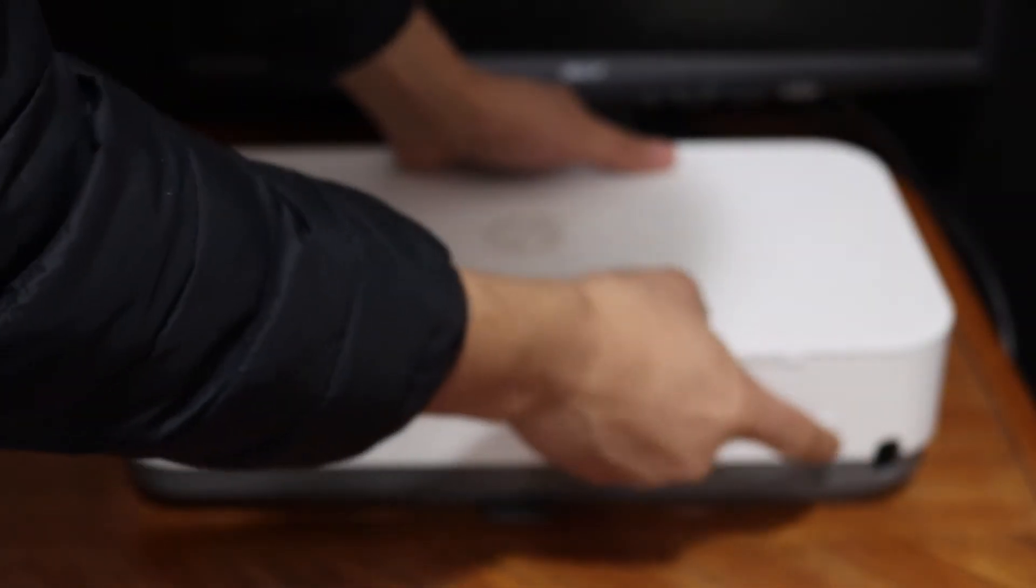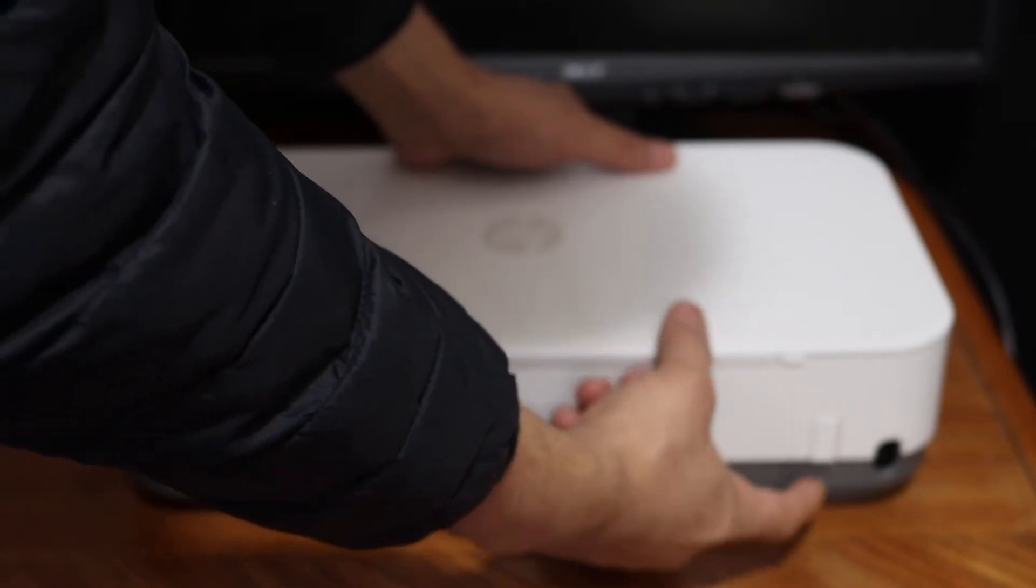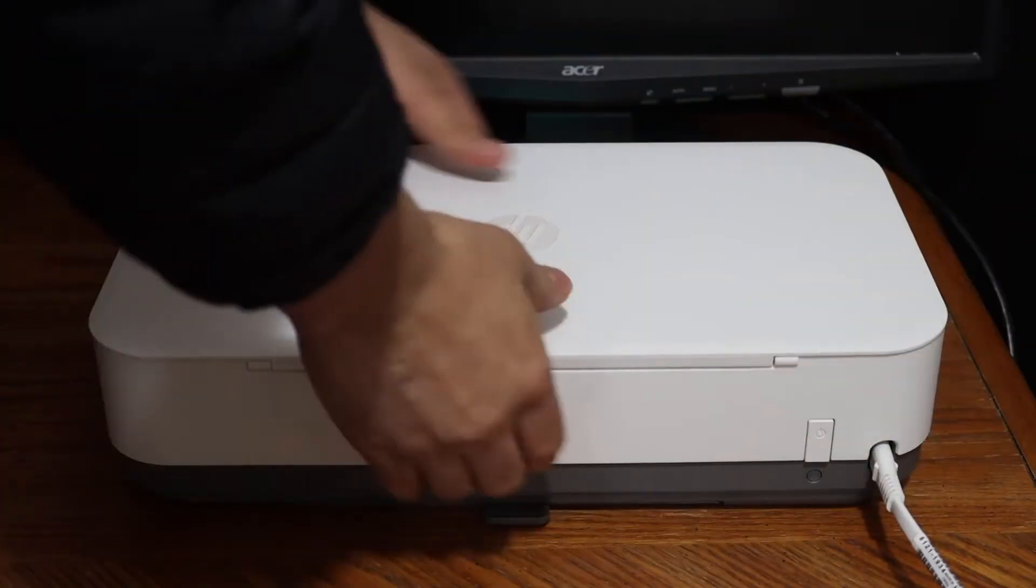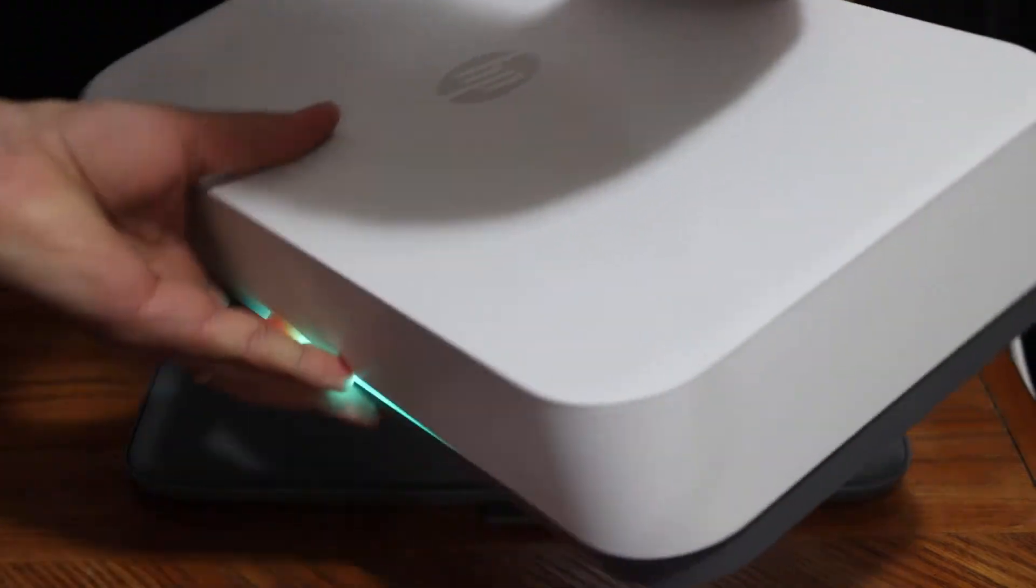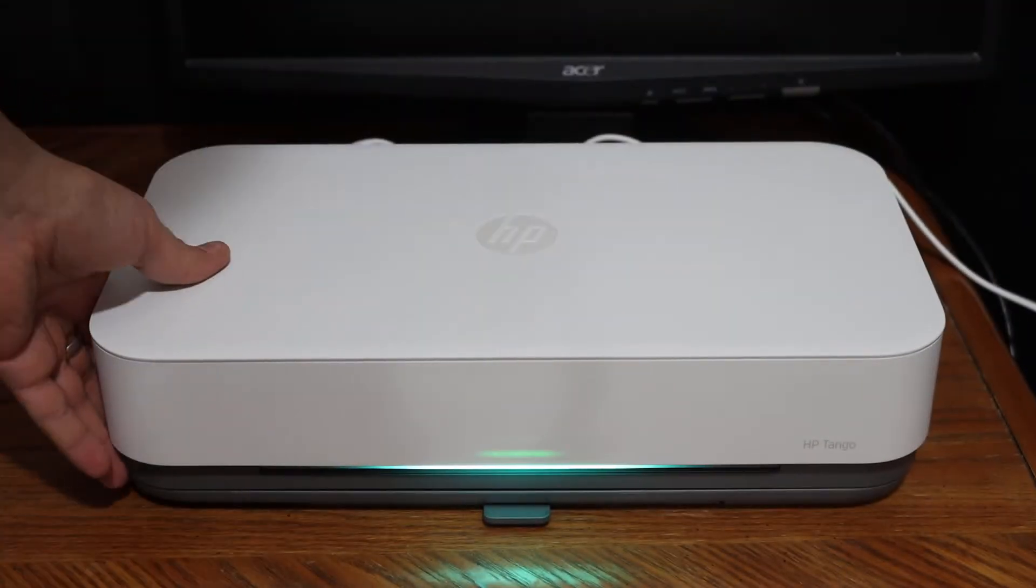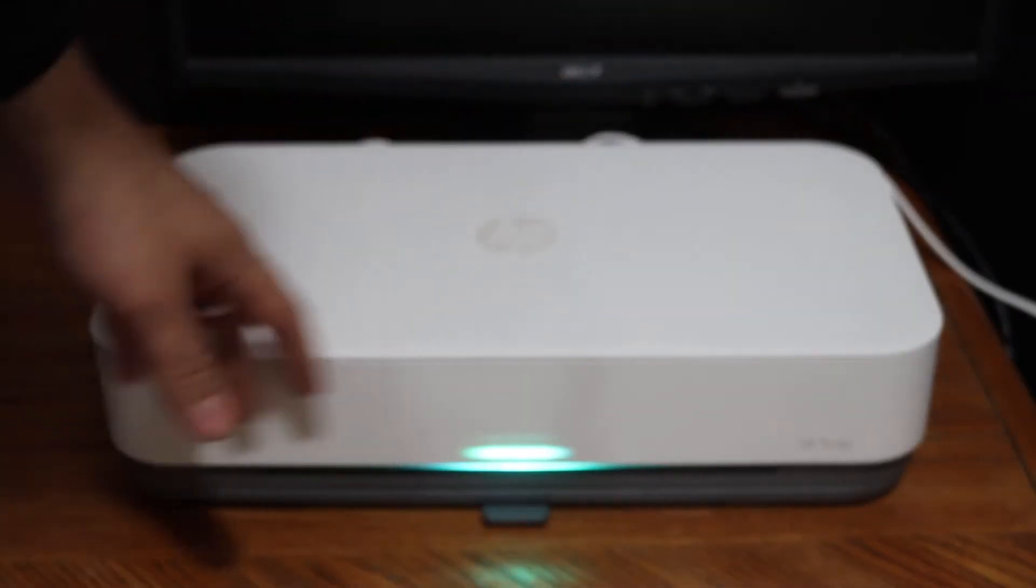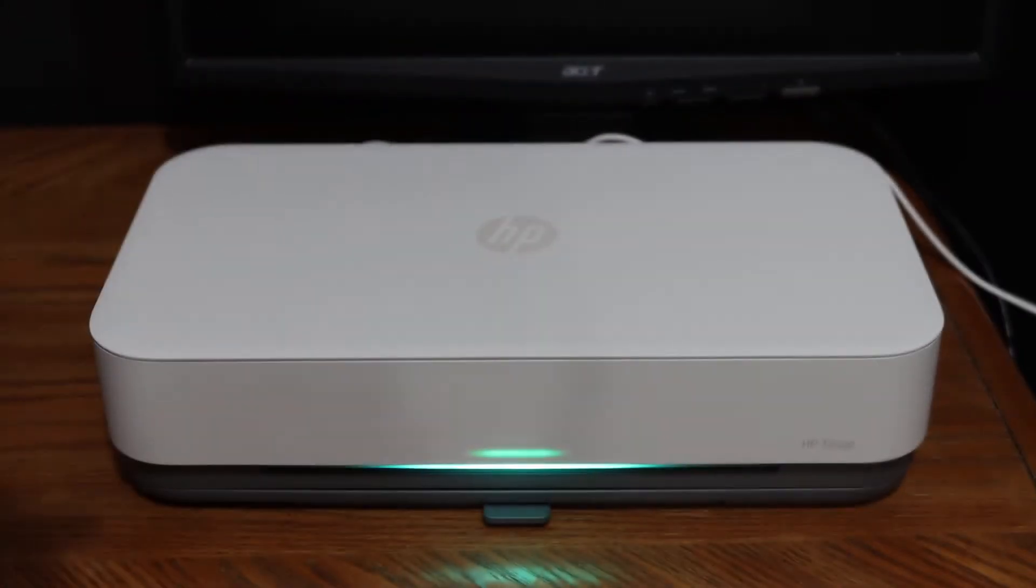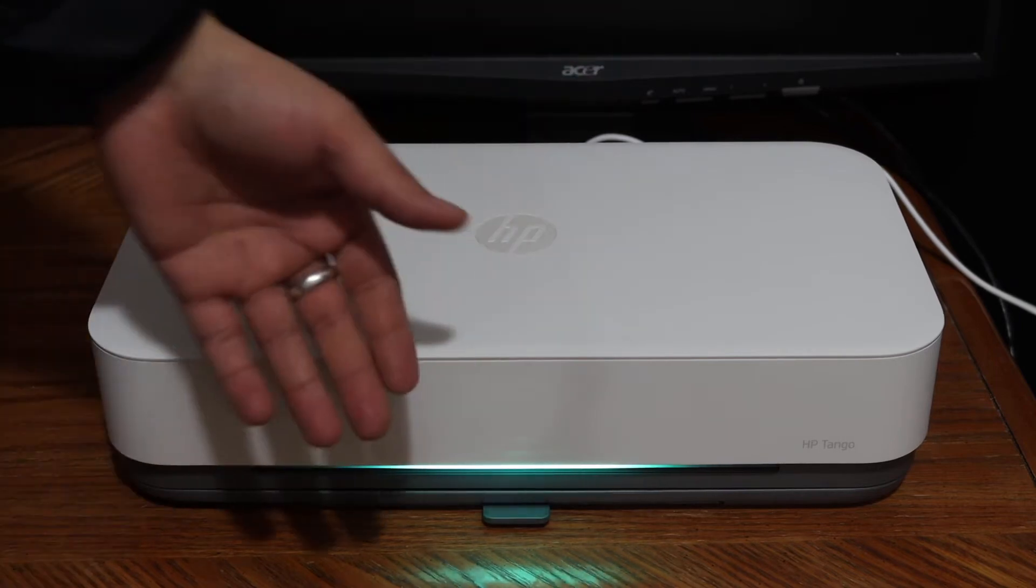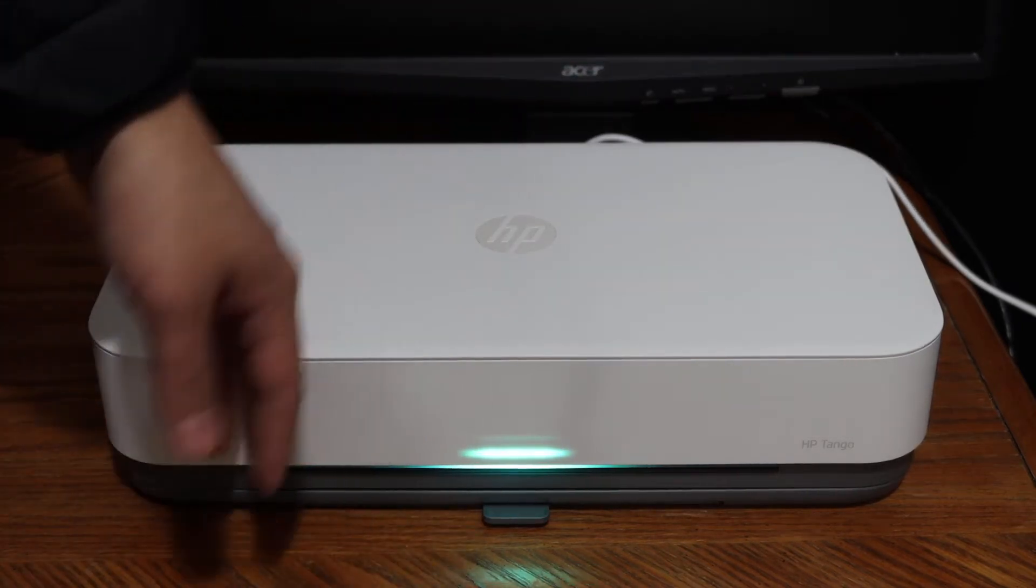This will switch on the printer instantly. If not, you can press the power button. Here we see the green light. Wait for the printer to start itself. Once it's ready, you will hear a sound and the light will change to blue. Then we will install the ink cartridges.